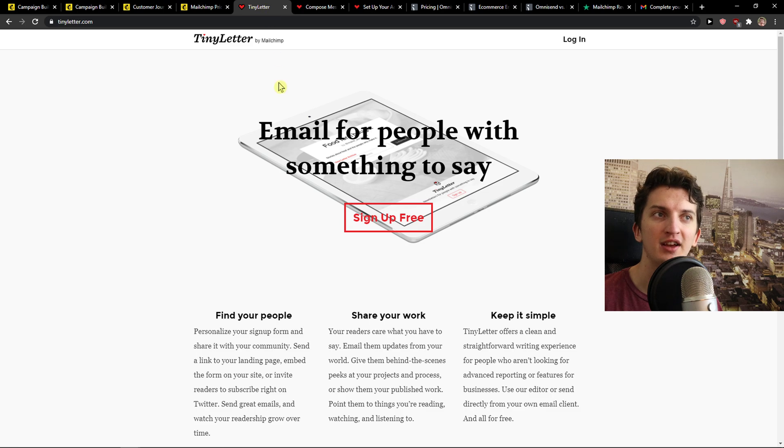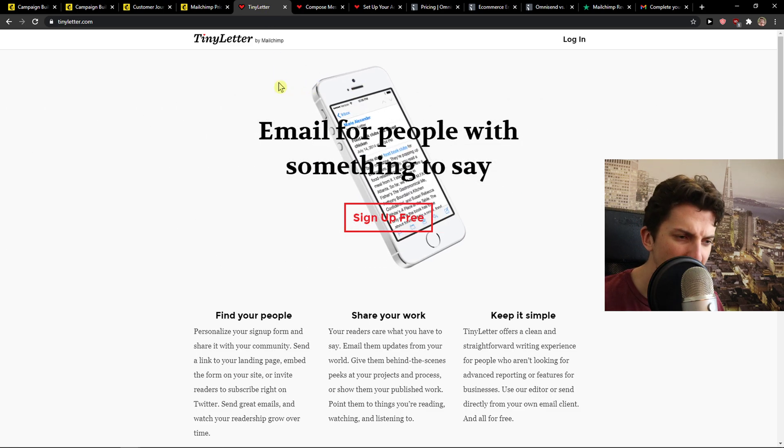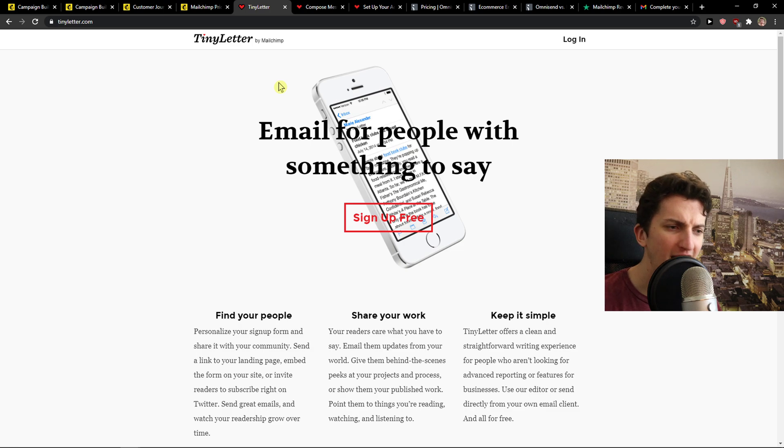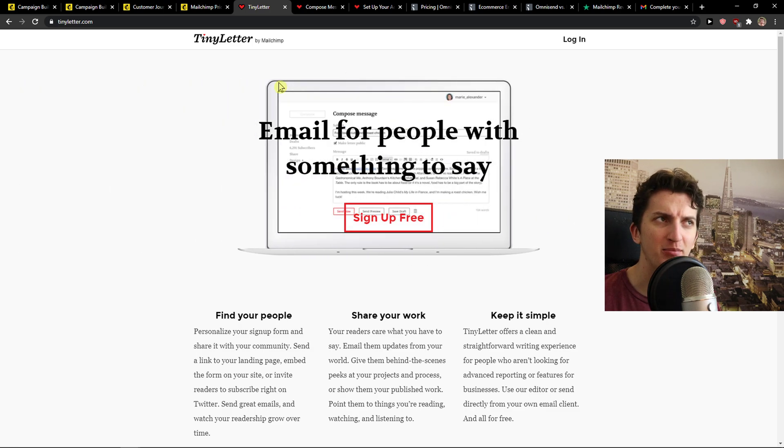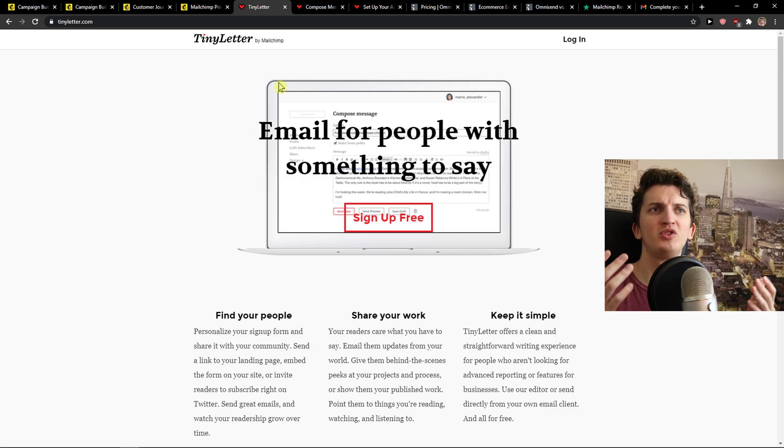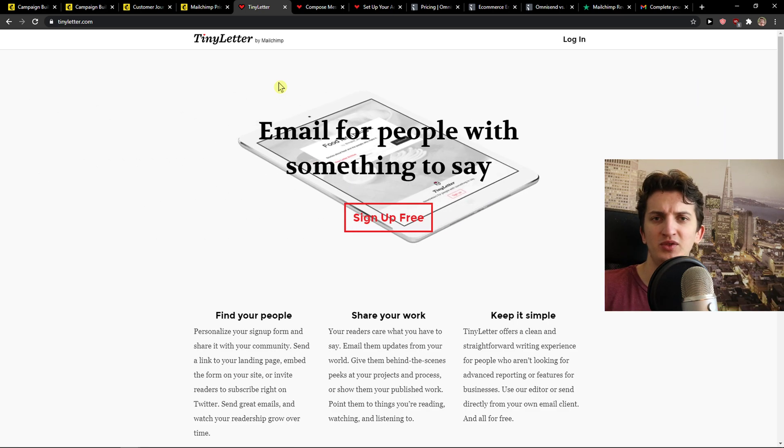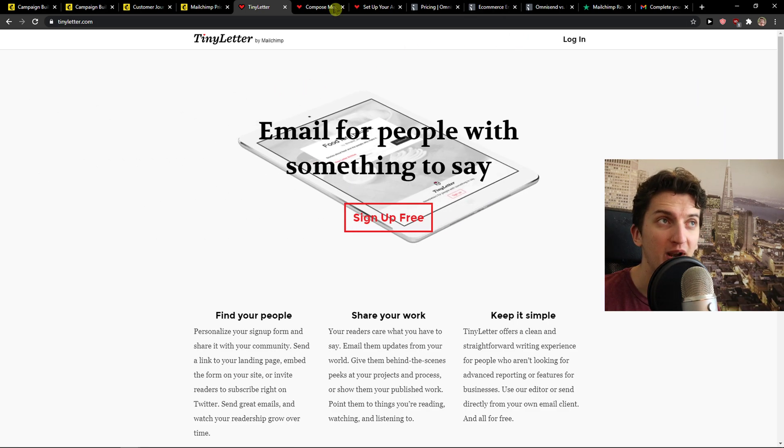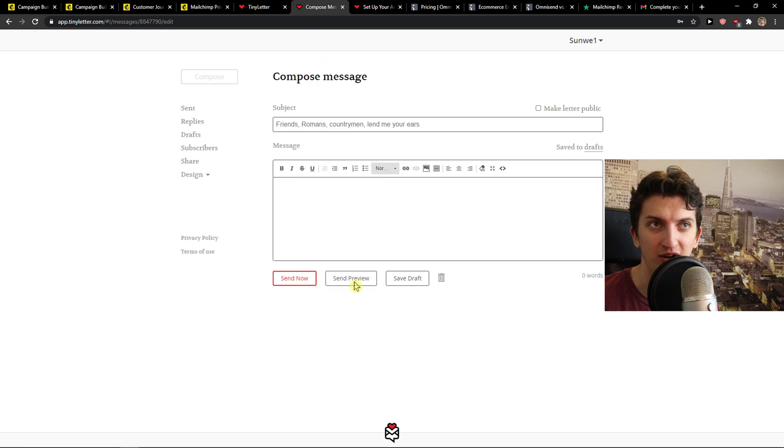But TinyLetter is all about just sending emails without too much graphics, without any automations, autoresponding, planning, nothing. Just if you want to write simple emails to your subscribers.